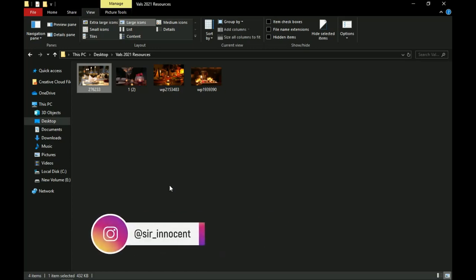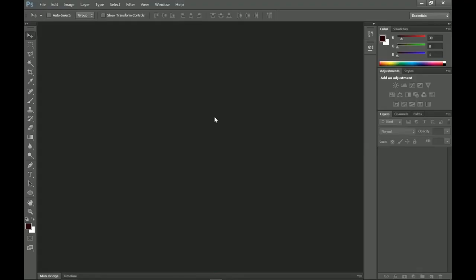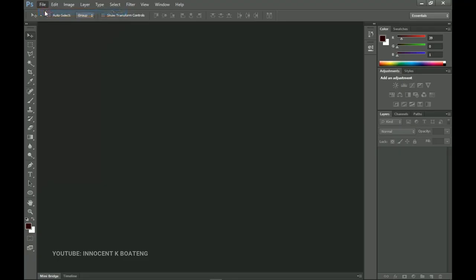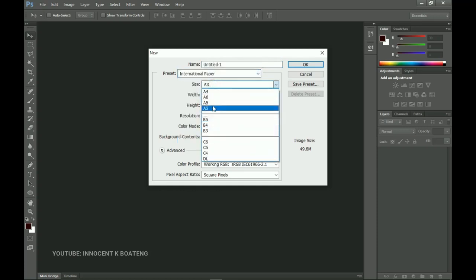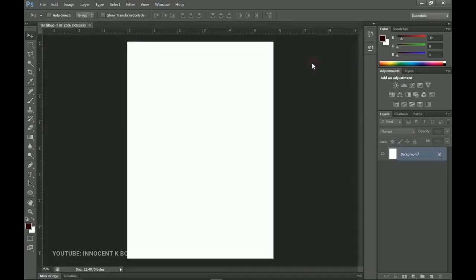Let's head over to Photoshop and get started. We're going to create this on an A5 paper, but you can go for A3, A4, or if you're doing this for social media you can choose 4x4. I'm using Photoshop CS6 but this should work with any version. Go to File, create a new document, select International Paper from the preset, and select A5. Click OK for the paper size to be created.